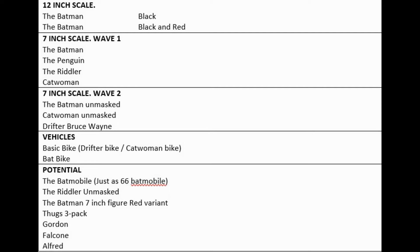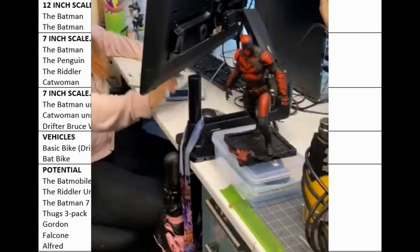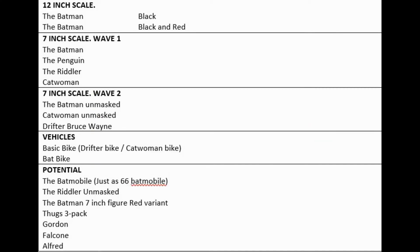We got 12-inch scale The Batman in black, The Batman in black and red. For the 7-inch scale first wave, we get I think The Batman, The Penguin, The Riddler, and Catwoman. Just a little bit the same as Suicide Squad, so just main characters, no variants yet.